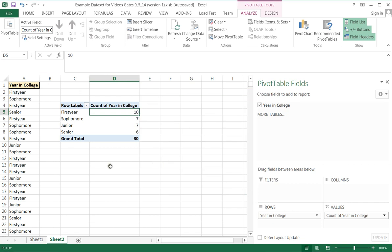Now I have exactly what I need. I know exactly how many first-year sophomores, juniors, and seniors I have.